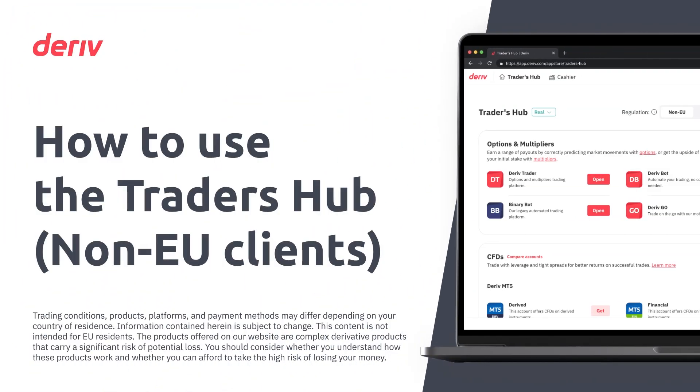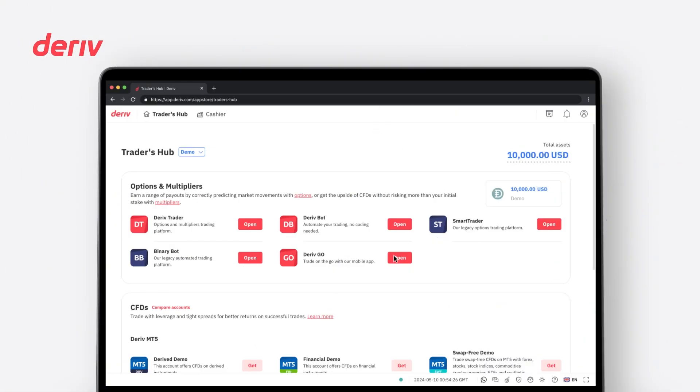Welcome to another Deriv video tutorial. In this video, we will guide you through the Traders Hub dashboard. Let's dive into the features of the Traders Hub.